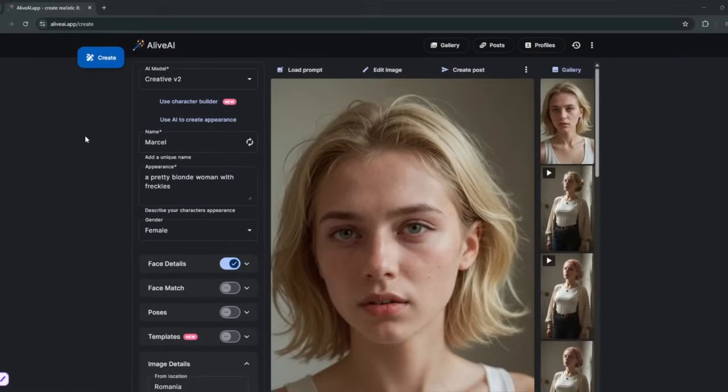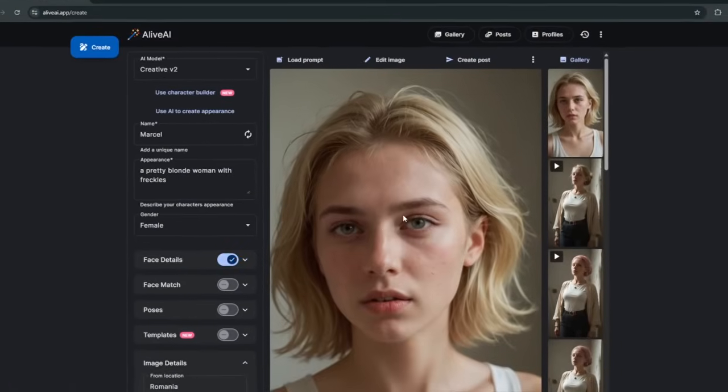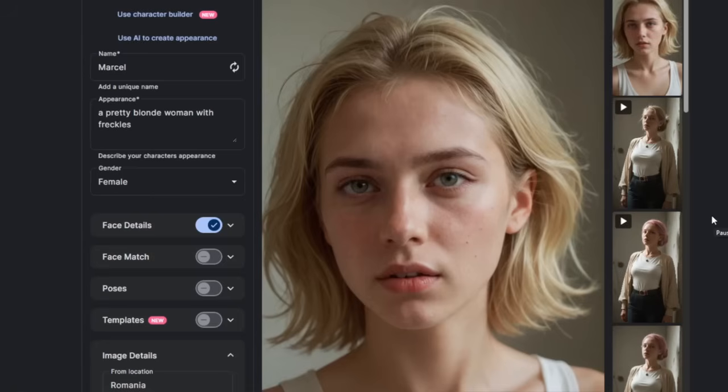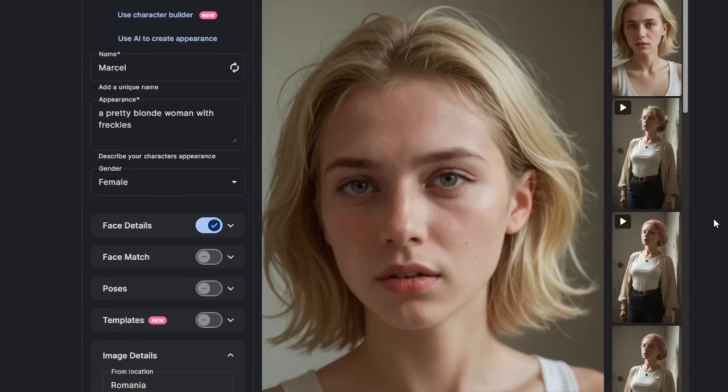And off the bat, in literally about five seconds, we've got this image here. And if you look closely, it's very, very detailed in my opinion. It's so good, realistic, and perfect if you're creating AI influencers.